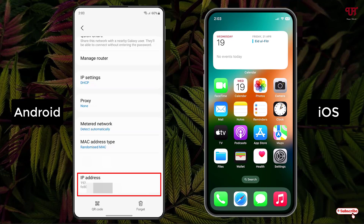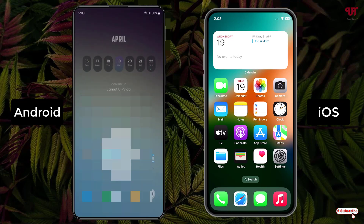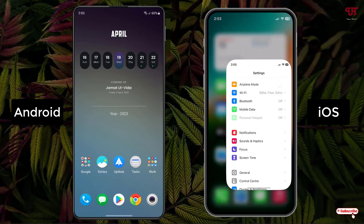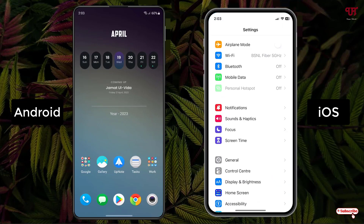So this is how you can check the IP address on an Android smartphone. Now on your iOS or iPhone, what you need to do is open the Settings application, and similarly you will see the second option labeled Wi-Fi — tap on it.